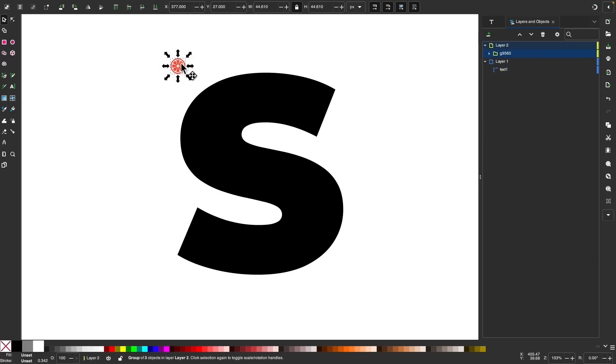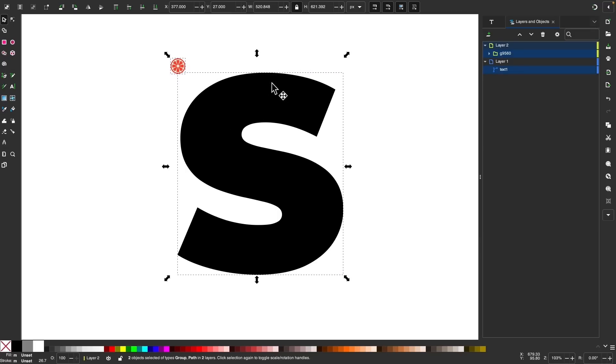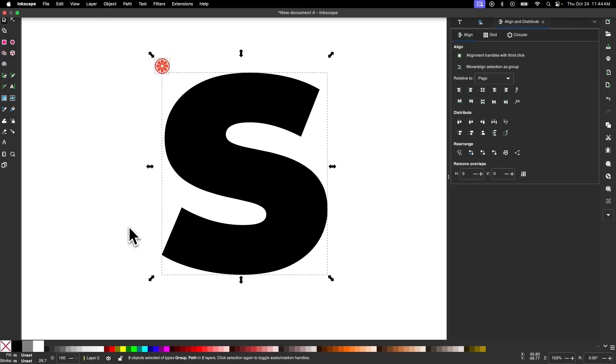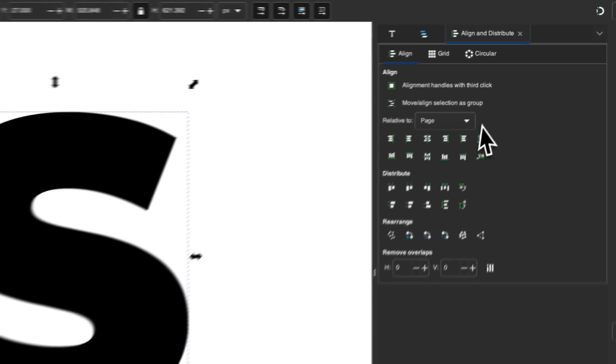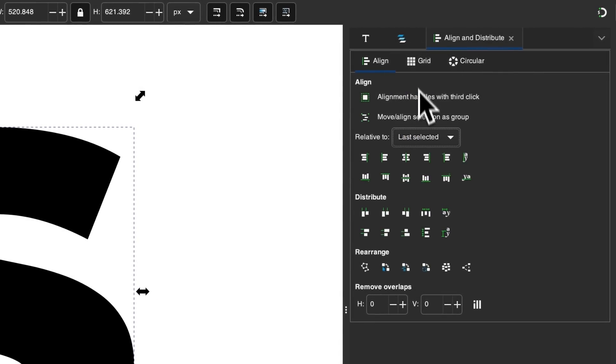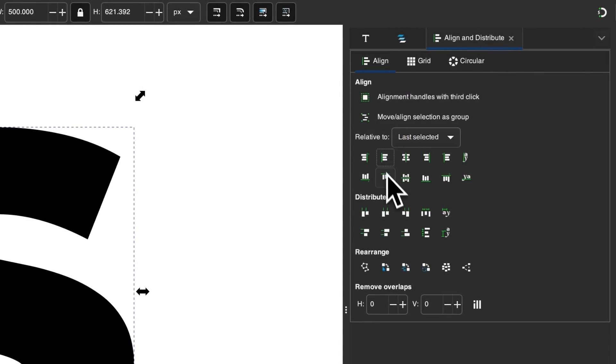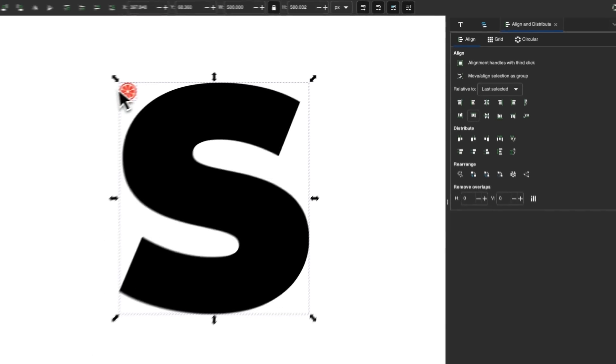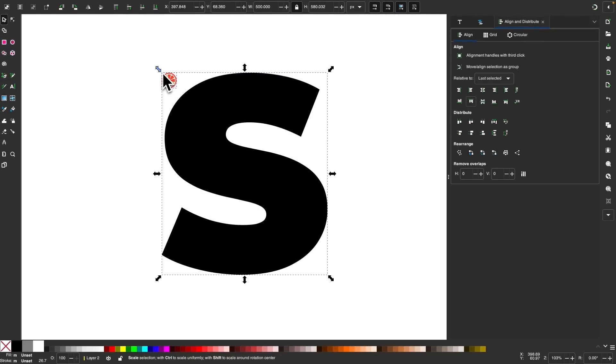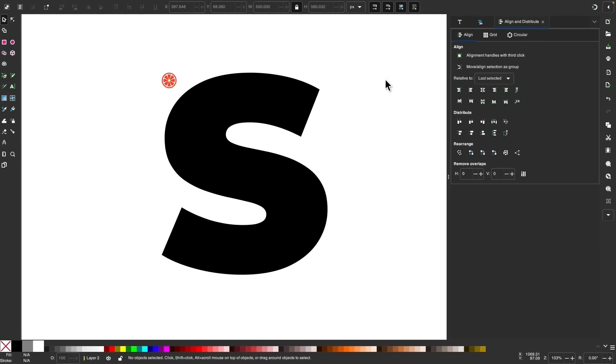I'm going to click on this object, hold shift, click on this object, and I want to align those two together. So let me come up here to object and go to align and distribute. And let me choose last selected. And I'm going to align the left edges and the top edges so that it places the object in the top left corner of this object's bounding box. And now I can click off of it to deselect everything.